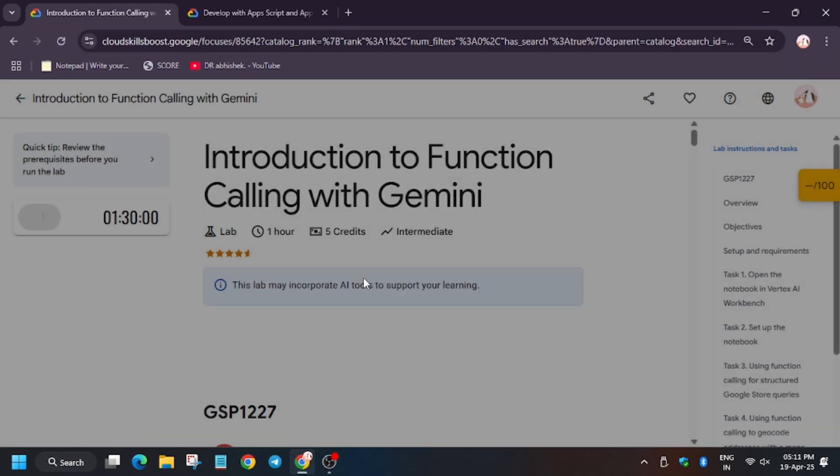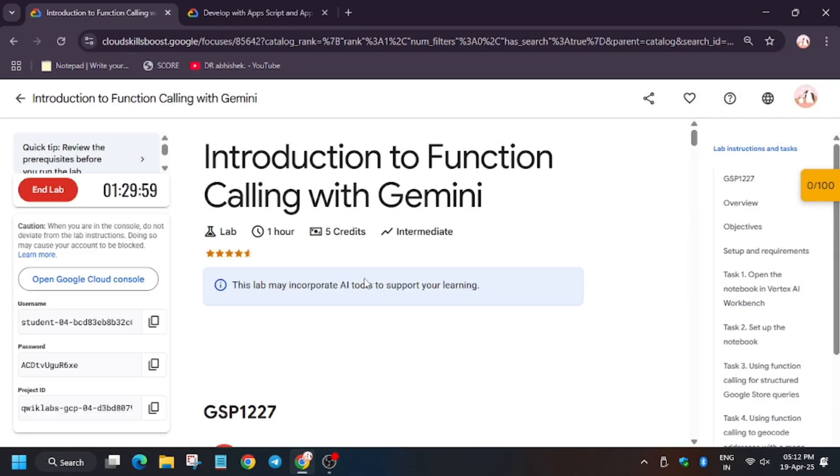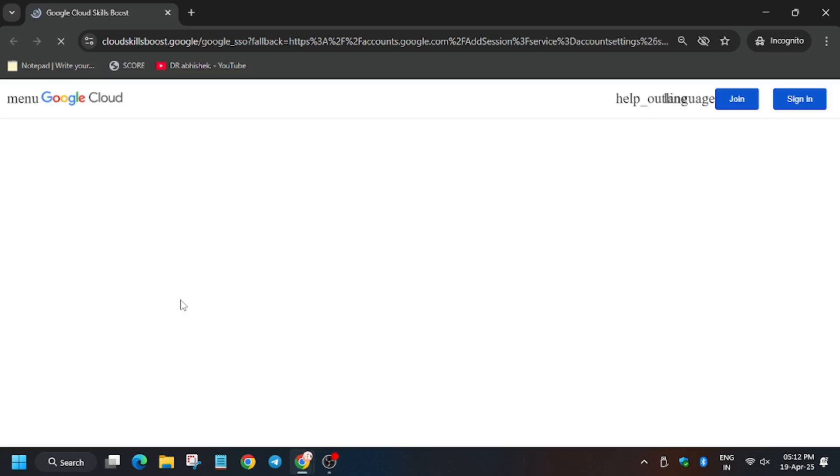Hello guys, welcome back to the channel. In this video I will cover the lab introduction to function calling with Gemini. First of all, start the lab and open Cloud Console in an incognito window. In my case it is signing in automatically. In case you need to use a password, you can refer to the lab instruction.